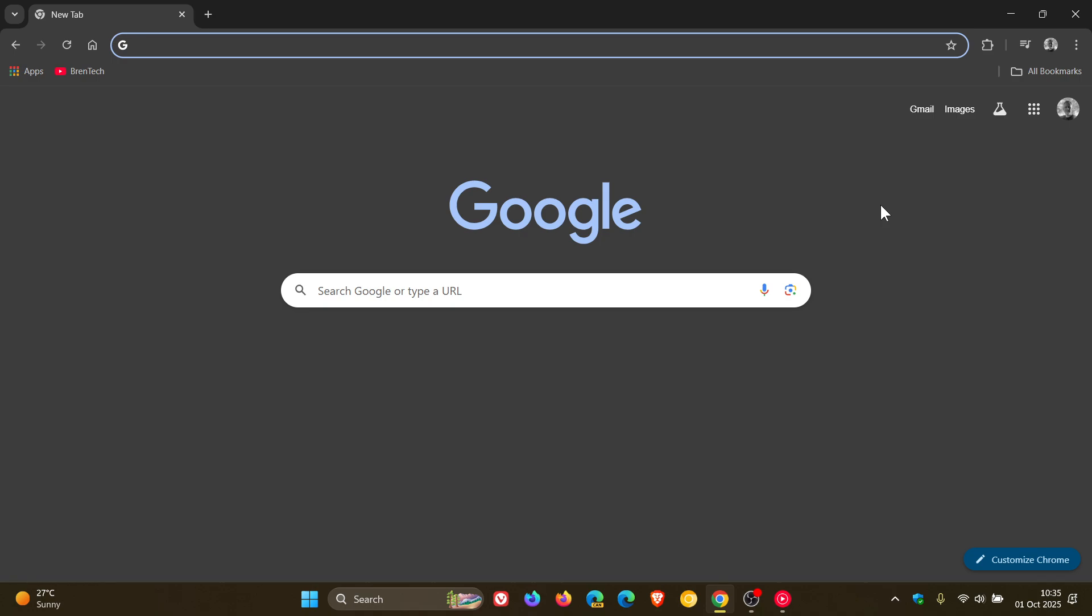And then there's better Autofill. So if you signed into Chrome with a work or school account, it will now automatically save and use your Autofill information and settings.